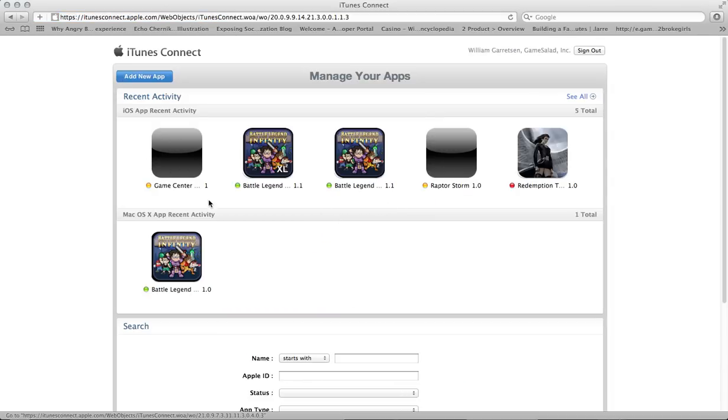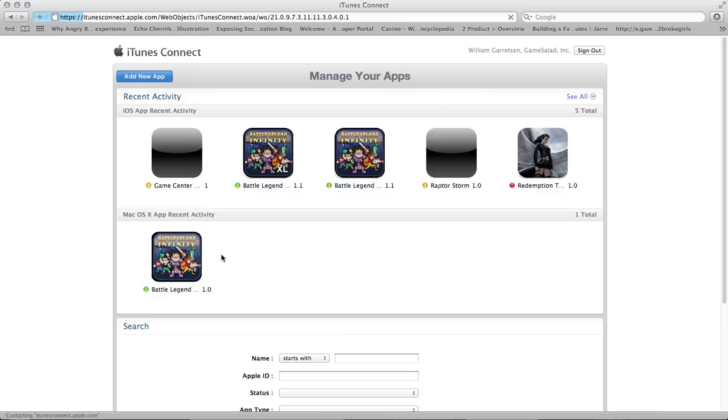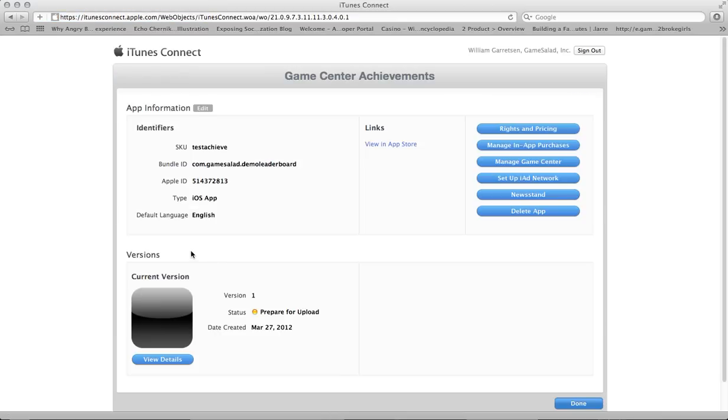Otherwise, you would add a new app and associate it with your bundle identifier and do all the basic setup. Once that's done in your app page, you can go to Manage GameCenter.